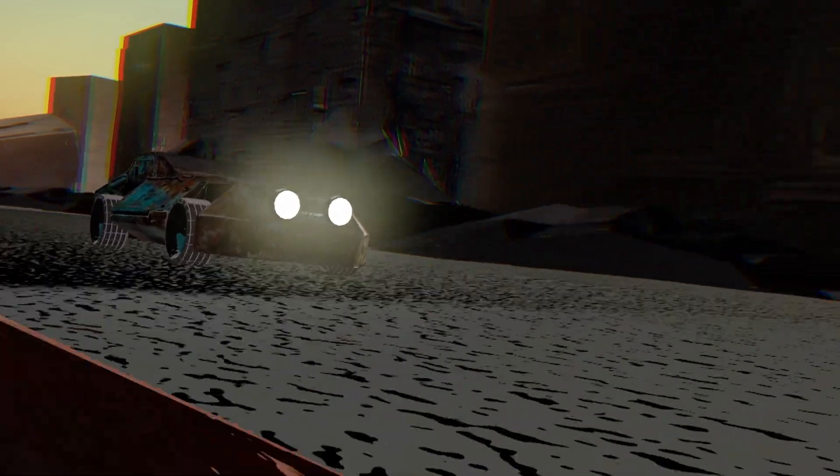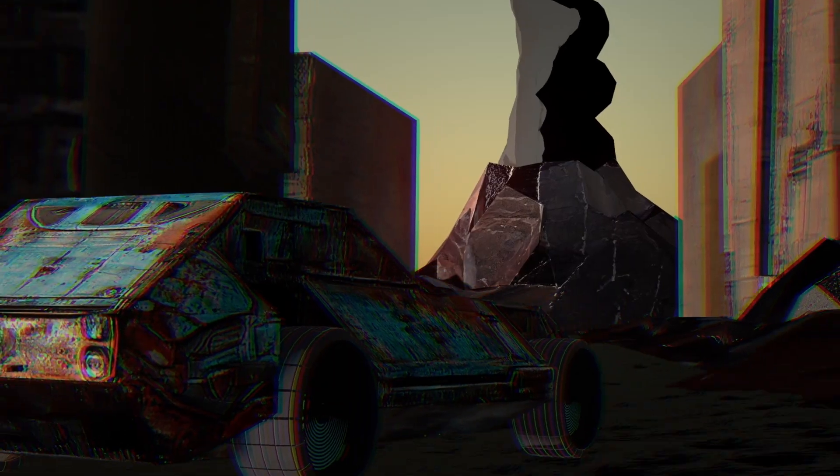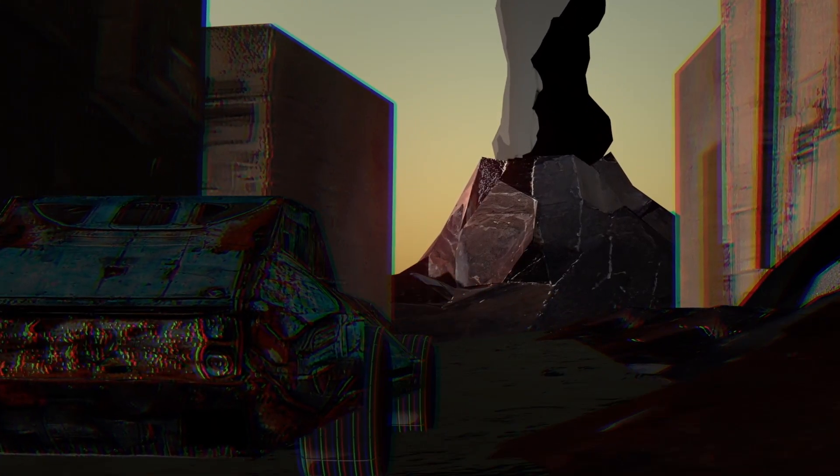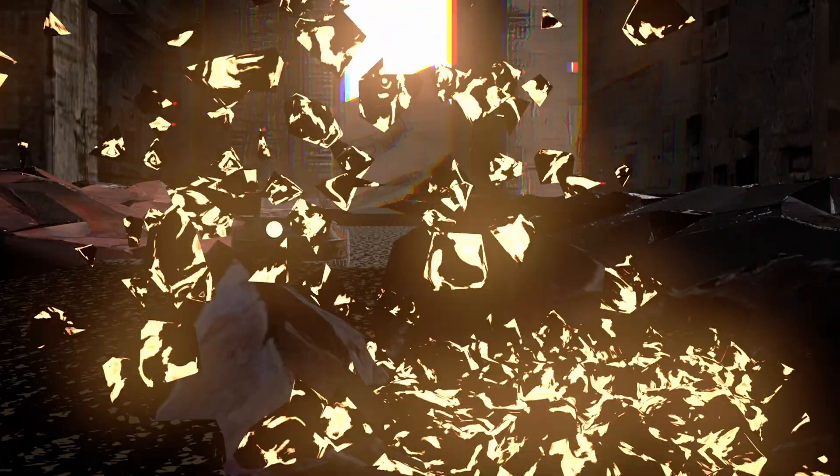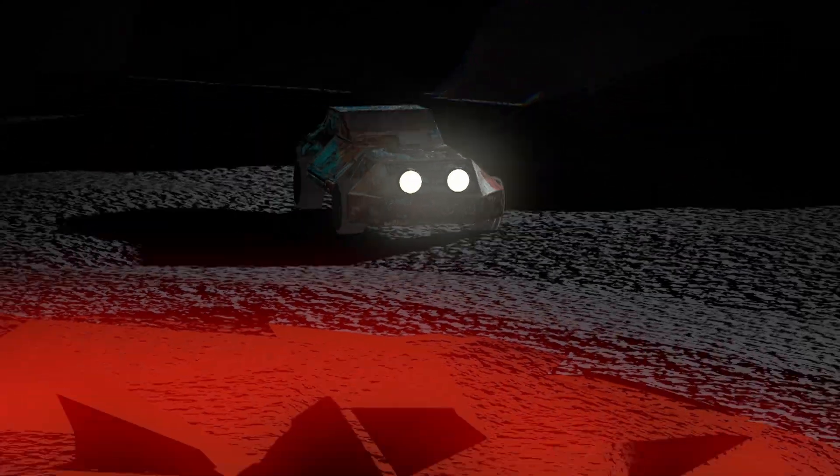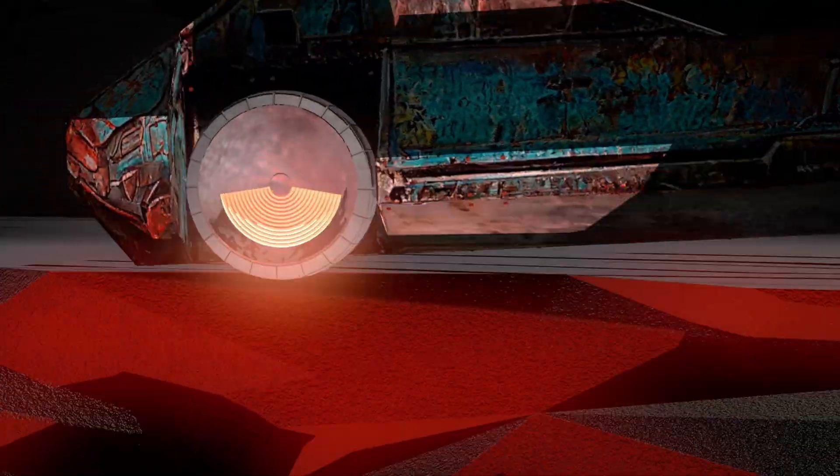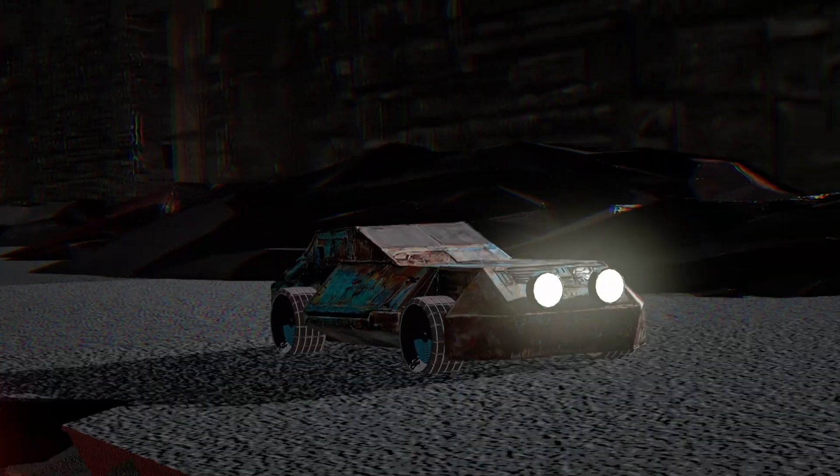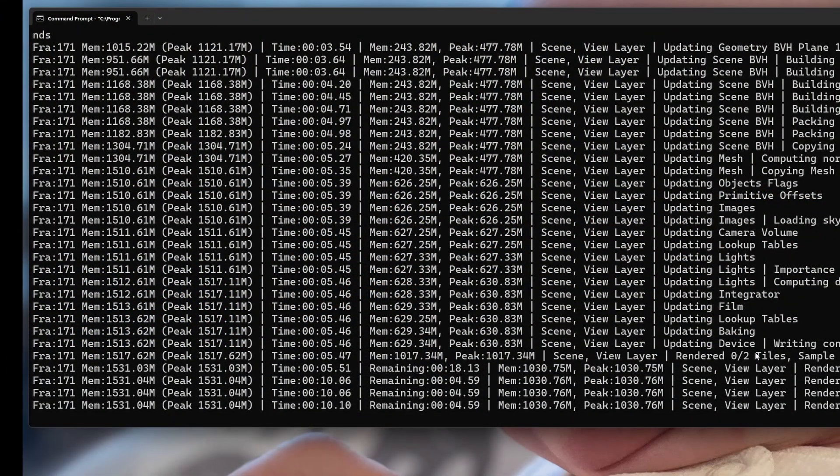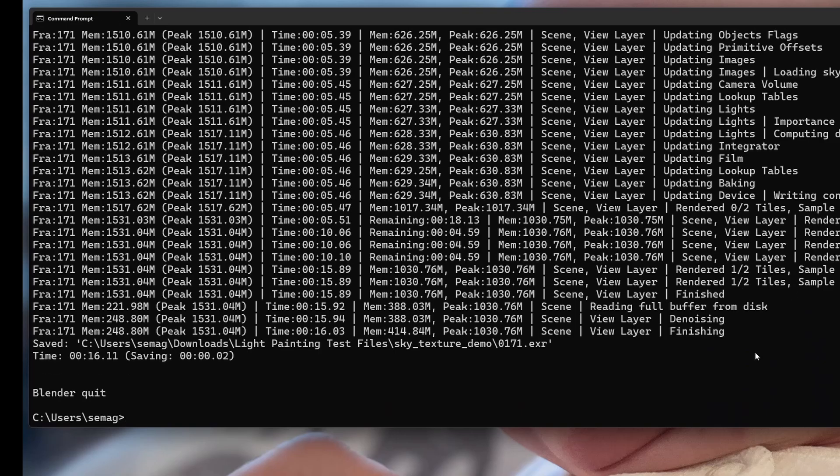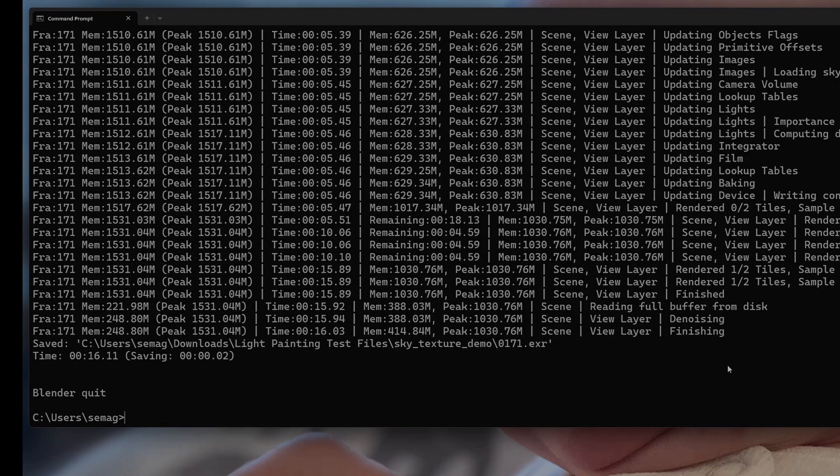If you ever wondered how to make your workflow with Blender faster, one of the best ways I can recommend is using the command line interface. Let me show you the basics to help you get started on how to do that.